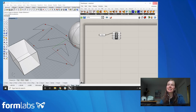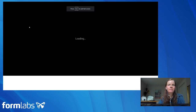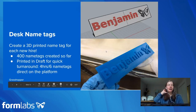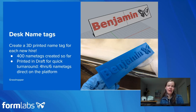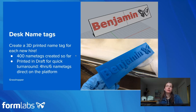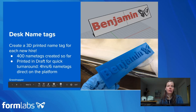The first example is desk name tags. I made name tags for every person who starts at Formlabs in the Somerville office. Instead of redoing each name tag every time a new person started, I made a Grasshopper program to do it for me. I've made about 400 name tags so far, printed in Draft resin for quick turnaround — four hours to print six name tags directly on the platform, so you can do it in one day.